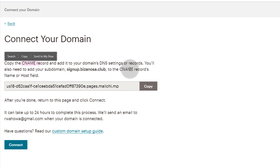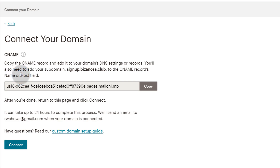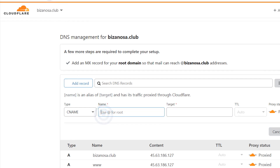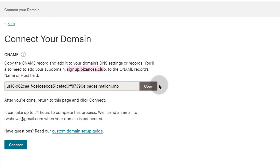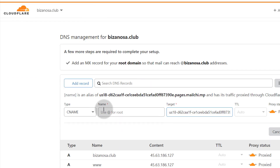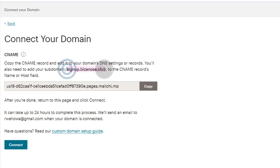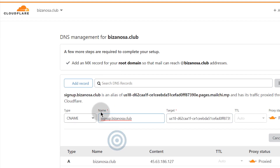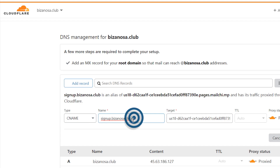As Mailchimp says, you need to copy the CNAME record and add it to your domain's DNS settings. You'll also need to add your subdomain 'signup' to the CNAME record's name or host field. On Cloudflare it's called 'Name'; on other platforms it may be called 'Host.' The target is the Mailchimp-given record value, and the name is your domain or subdomain.